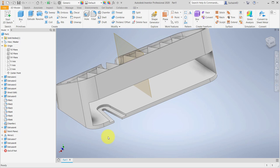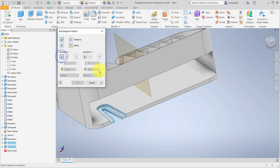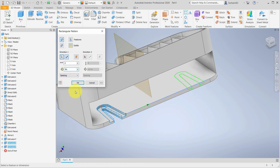To create a pattern, in the Pattern Toolbar I'll click the Rectangular Pattern Tool. As the features, from the model browser I'll select the two extrusions that make up the slot for the suction cup. I'll click the arrow for Direction 1 and choose one of the back horizontal edges, then flip the direction if needed. Set the count to 2, set the distance to 3 inches, and click OK.